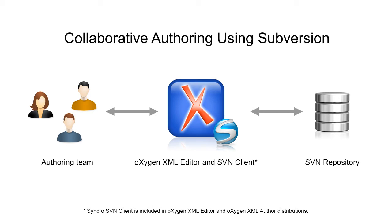The setup is composed of an SVN repository where the documentation project is stored, Oxygen XML author or Oxygen XML editor for editing the documentation content, and Synchro SVN client, a subversion client application capable of managing a collaborative work style.